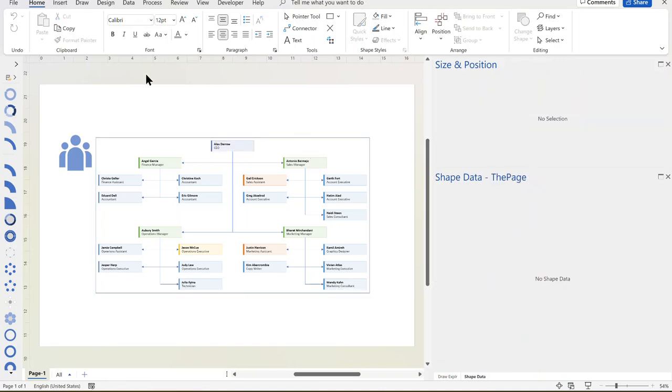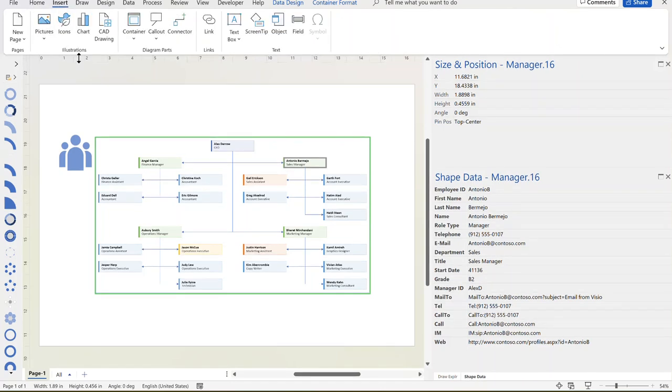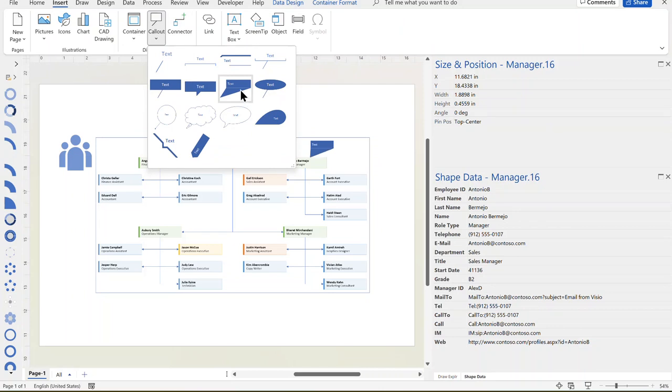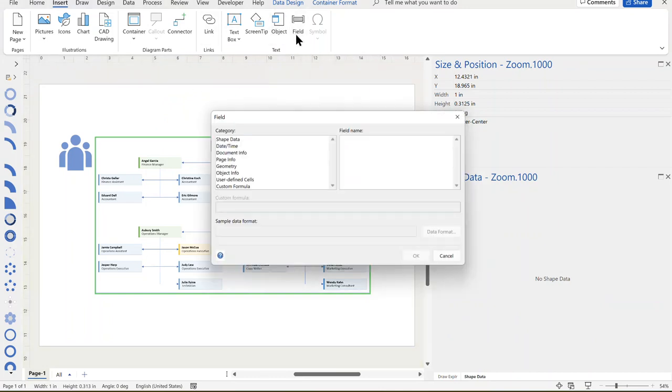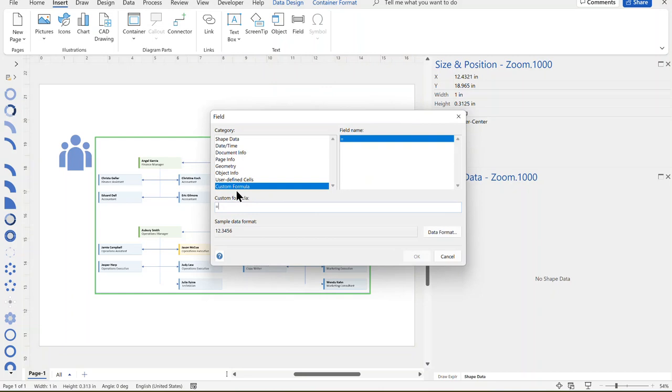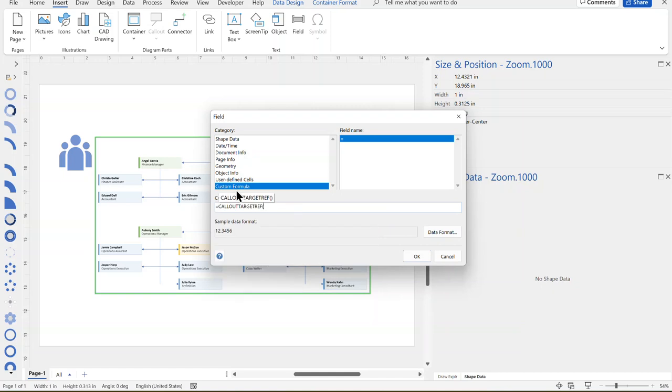I could actually do more than that if I wanted. I could, for example, insert a callout. So here we've got different levels of callouts that I could get to. And in this callout, for example, because I'm in Plan 2, I can actually insert things like callout target reference.